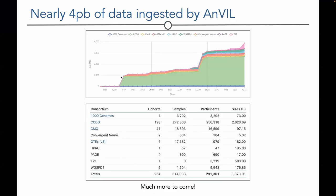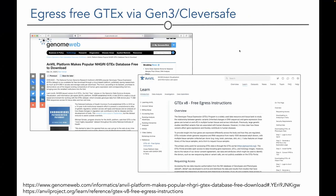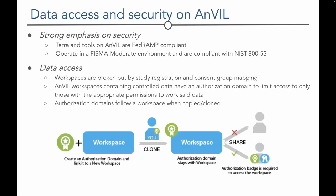Analyzing data in situ within the cloud is emphasized as both efficient and accessible, but users can also egress data to download it to their host institution. For certain datasets, this is now free using the Gen3 CLEVER safe infrastructure, eliminating cloud egress charges that previously cost hundreds to thousands of dollars for very large datasets.